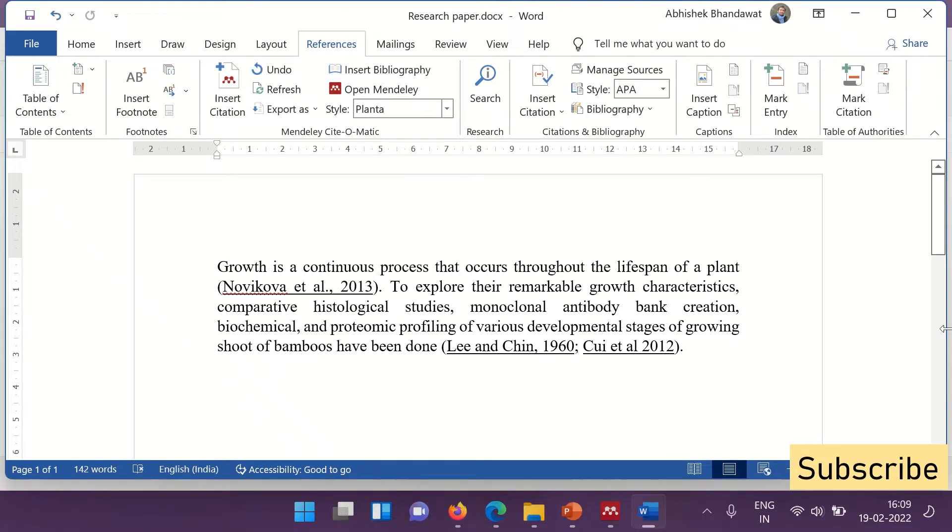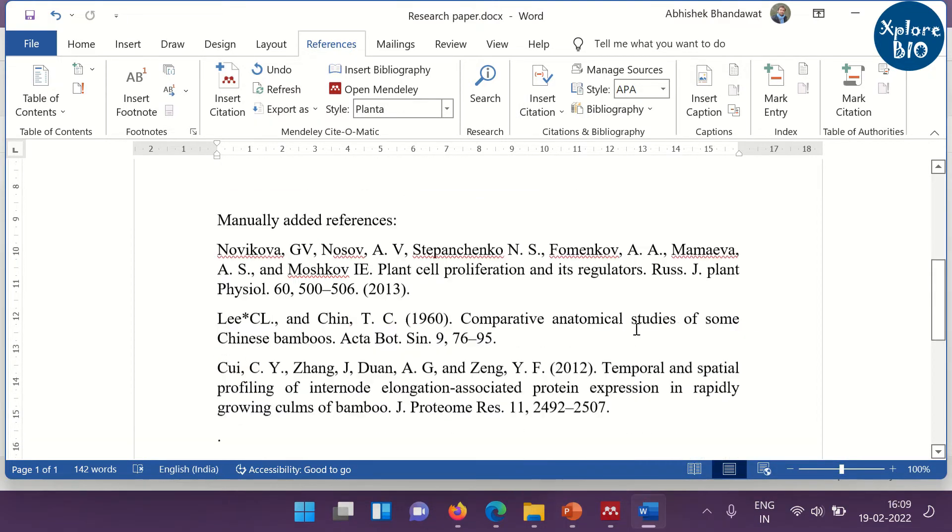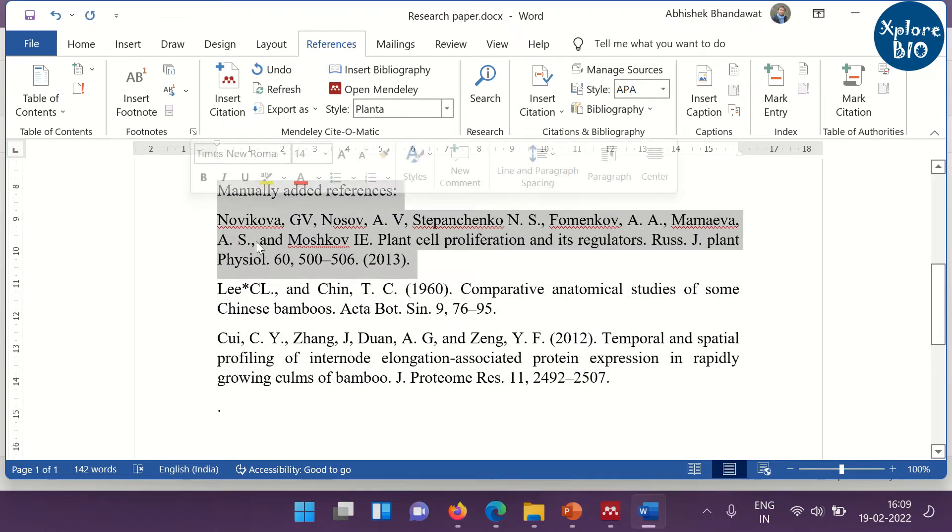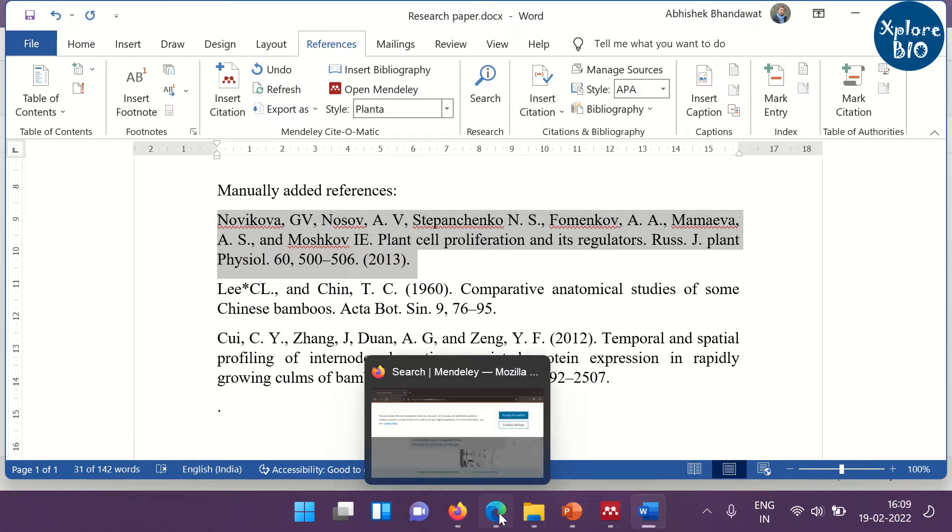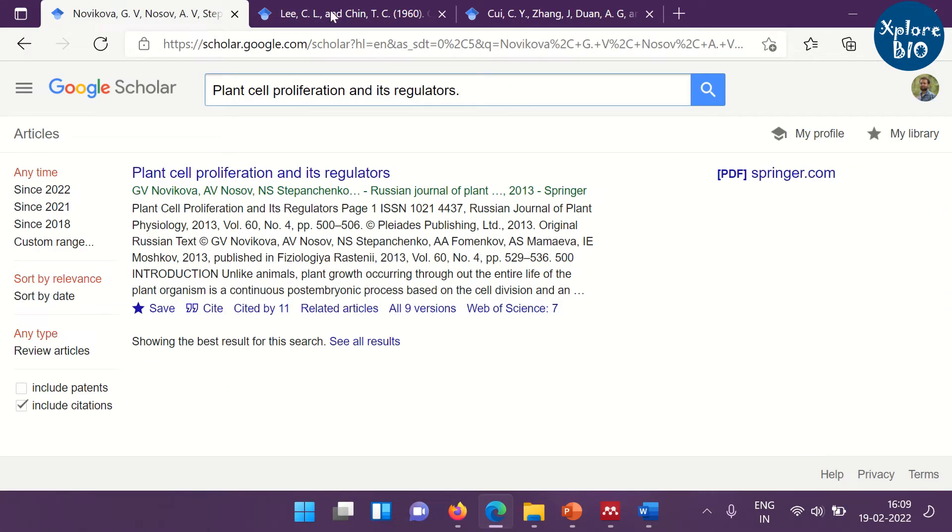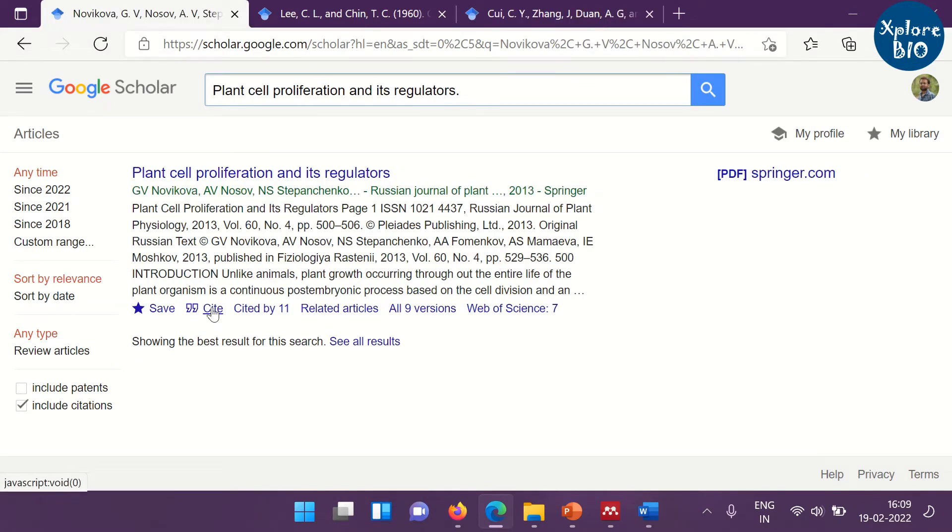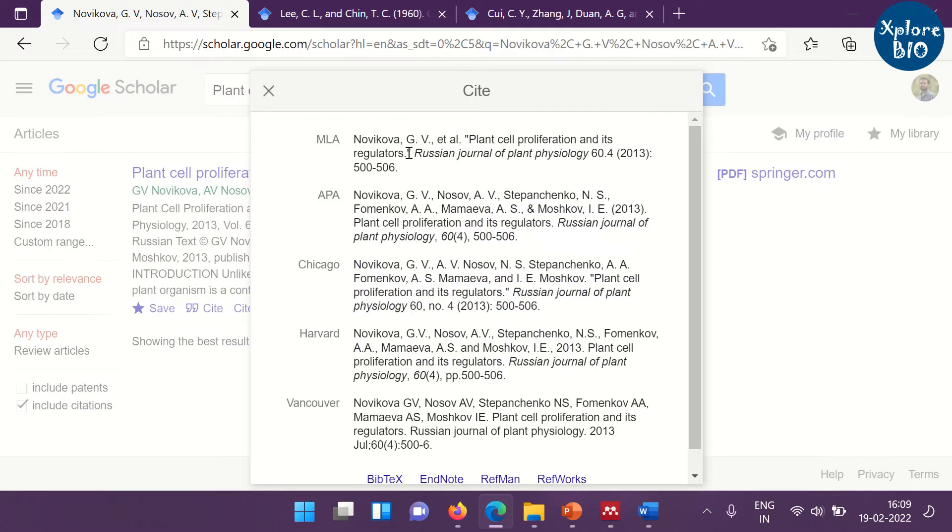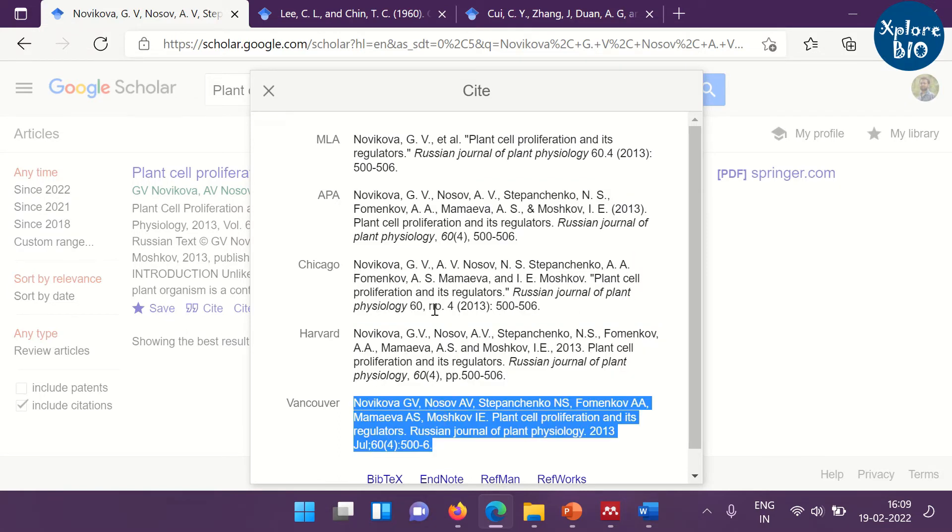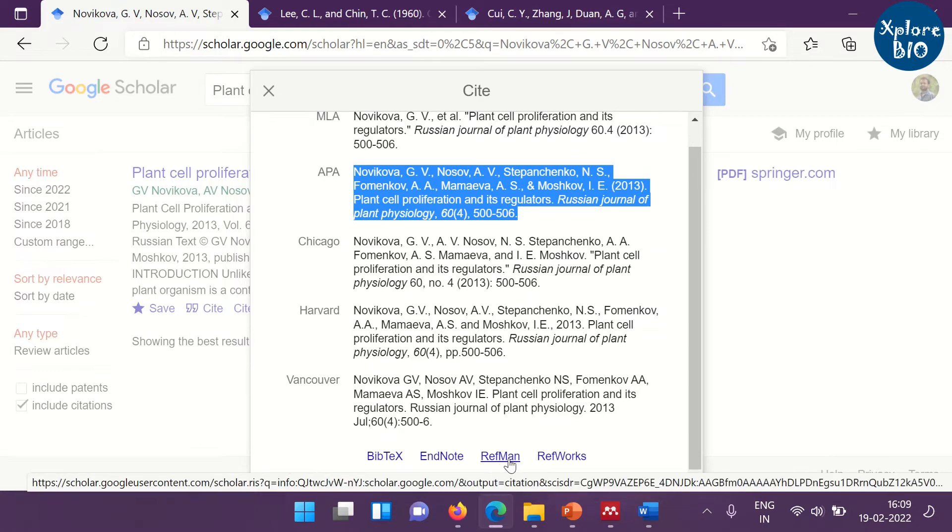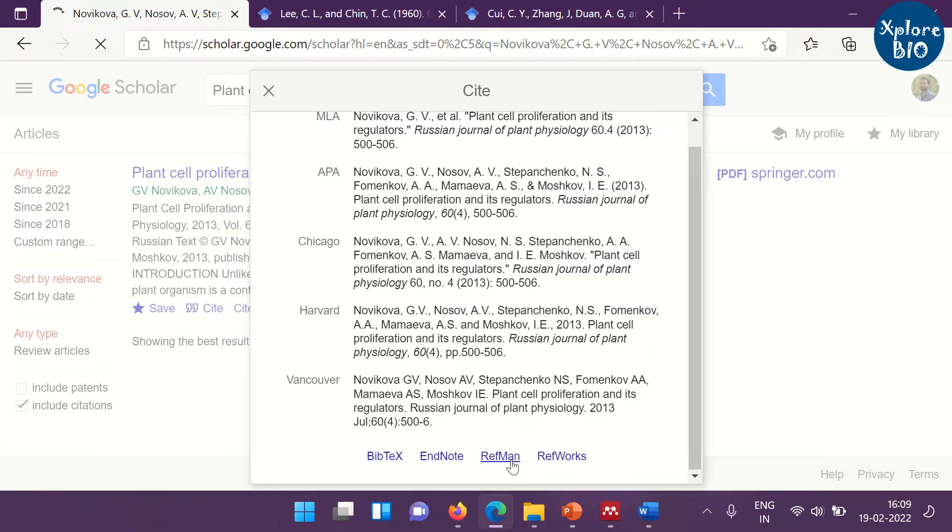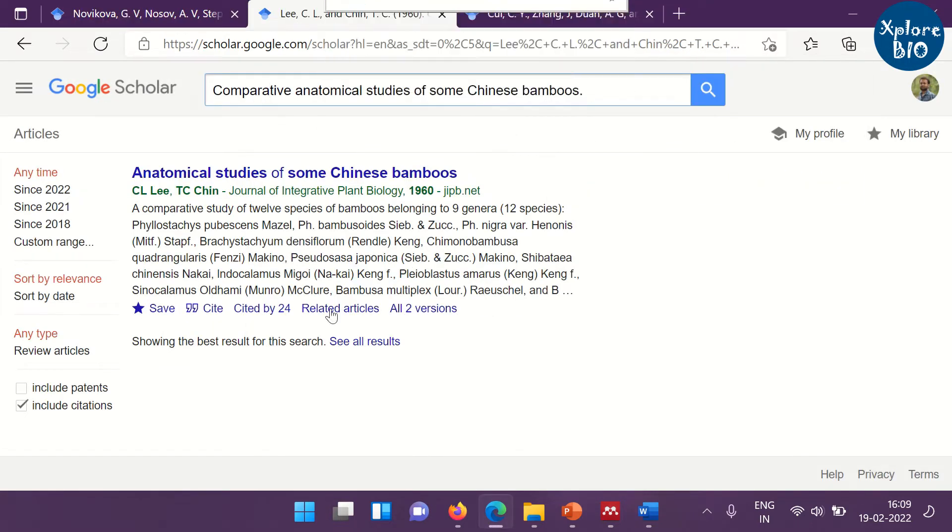To automatically format the references through Mendeley, you first need to have a library of references. For this, you need to have a list of research publications including the author name, title of the paper, publishing year and copy this to the Google Scholar. Once you find the paper, click on the cite button. You can see some of the already formatted references style. But I recommend you to download the RIS file.